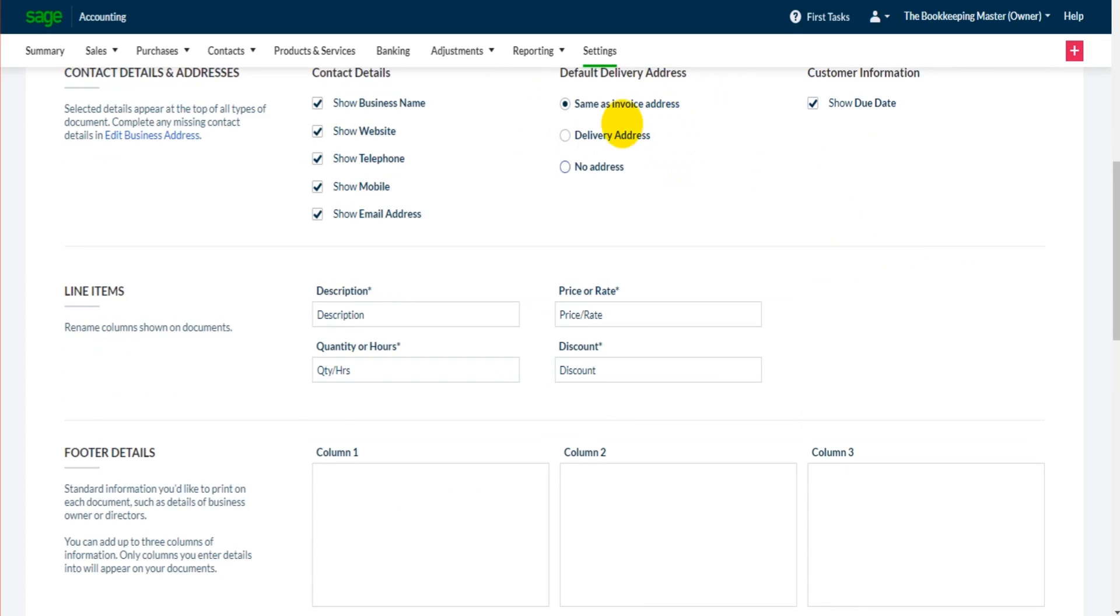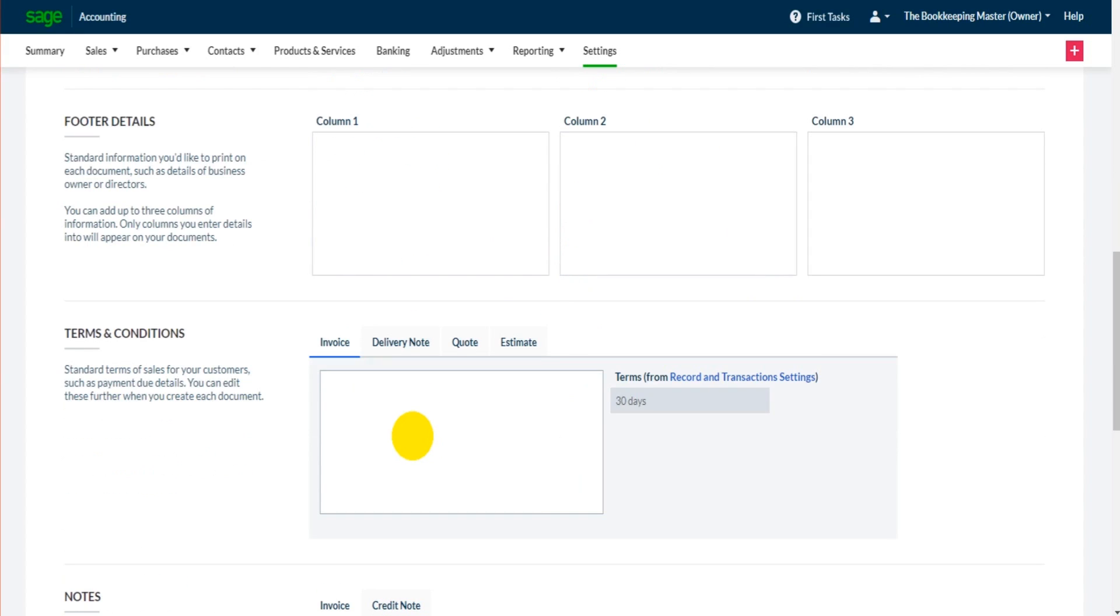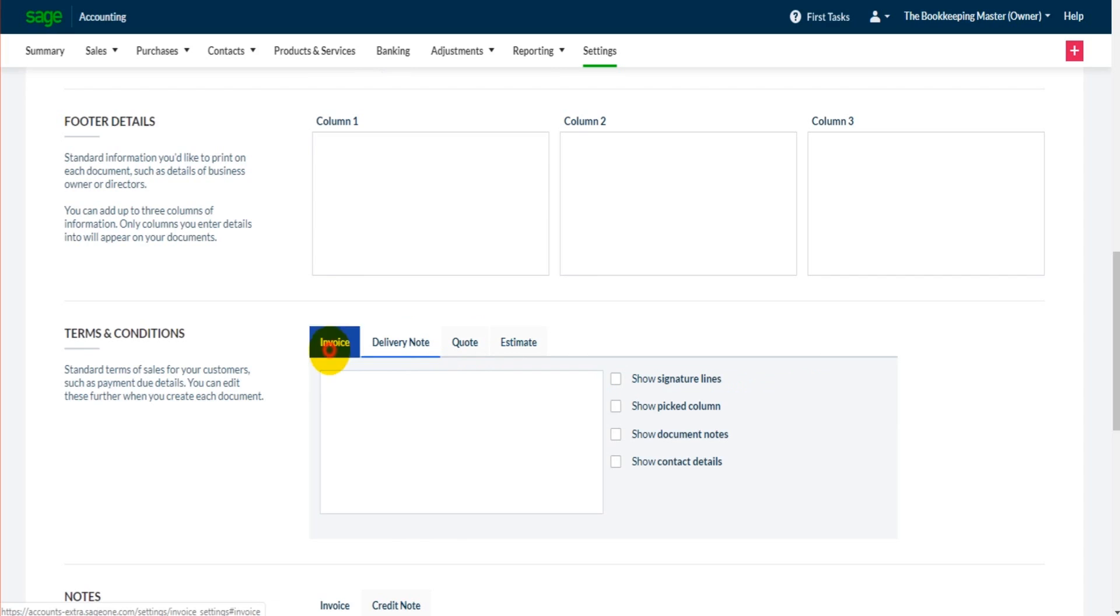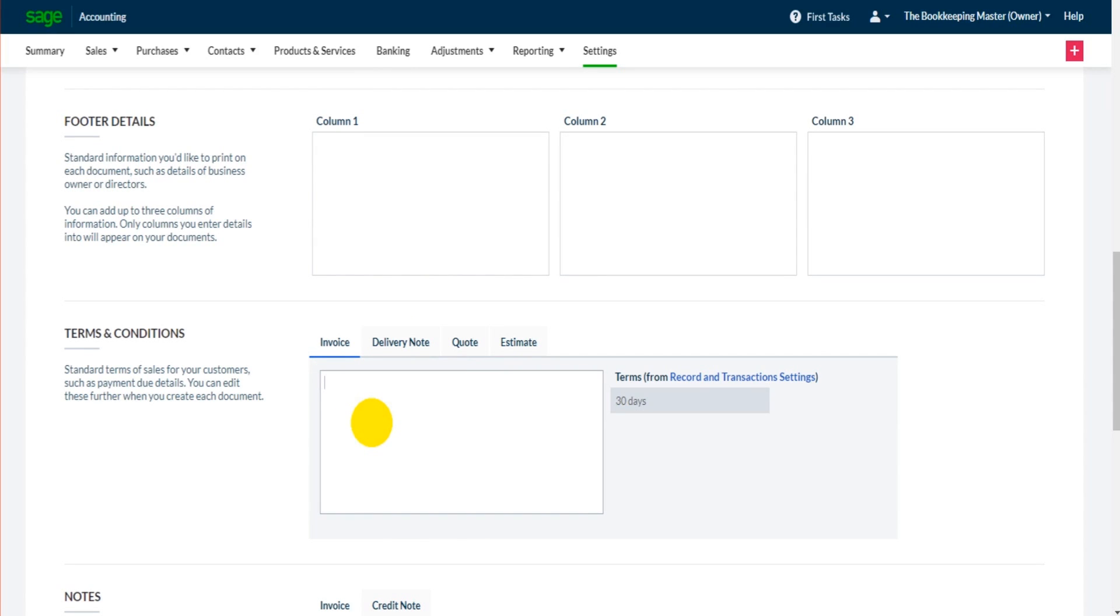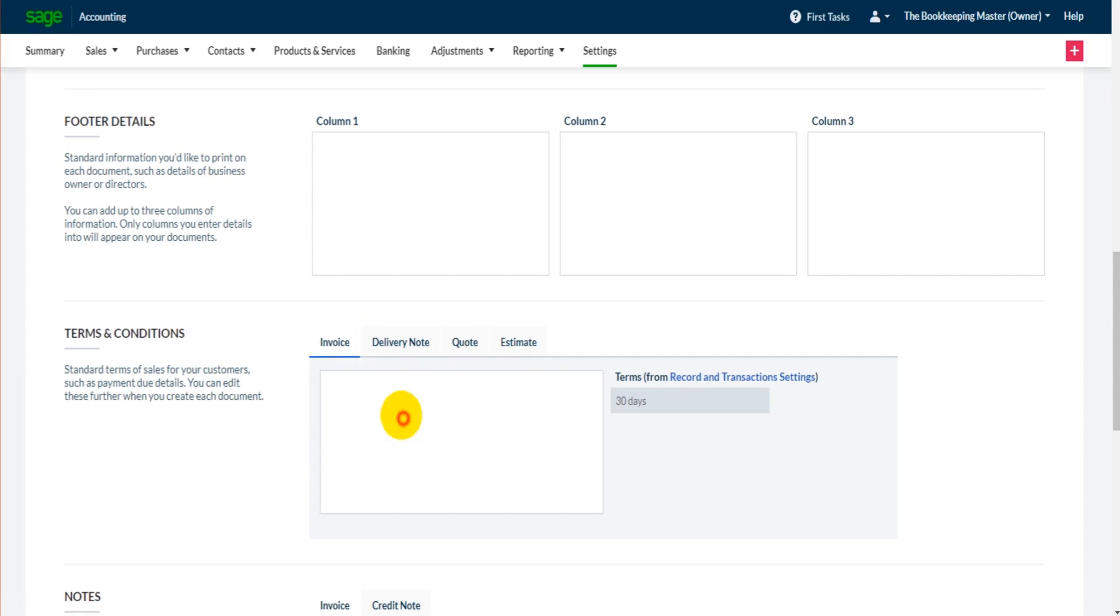As I scroll down we have footer and terms and conditions. If we start off with the terms and conditions, there are different terms and conditions that you can enter for the estimate, quotes, delivery notes and invoice. You can enter that here. Obviously you might want different text to appear on an invoice as per a delivery note or a quote or an estimate, so that will appear here.